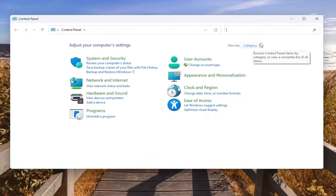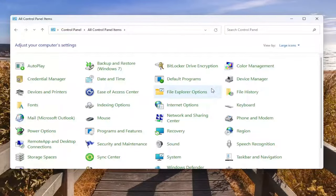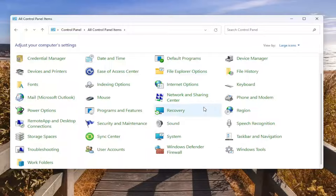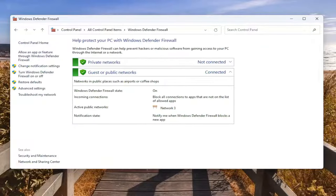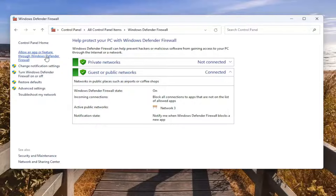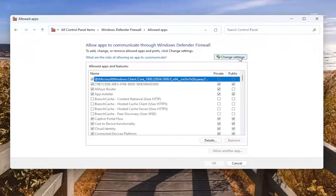Set your view by in the top right to large icons and then you want to go down to the Windows Defender Firewall section. Select where it says allow an app or feature through Windows Defender Firewall, and then select change settings.